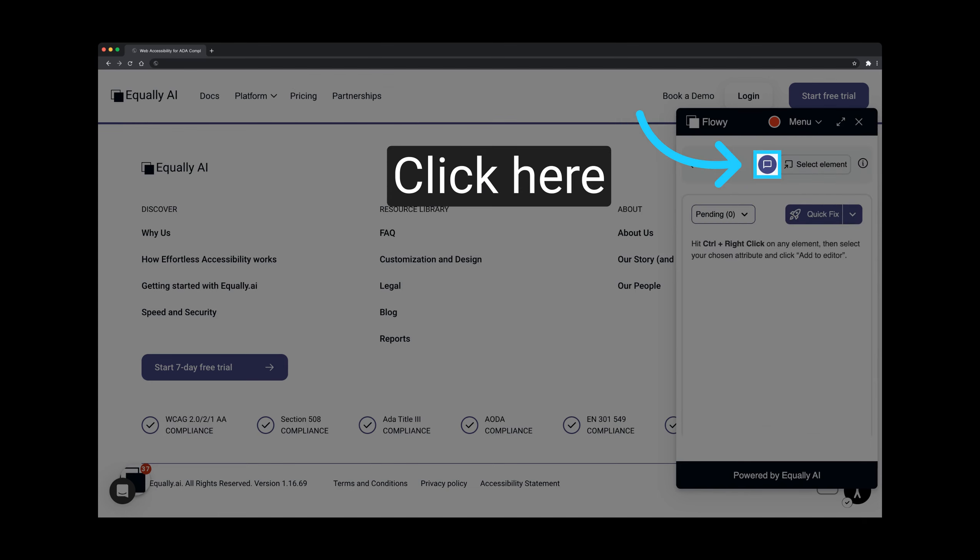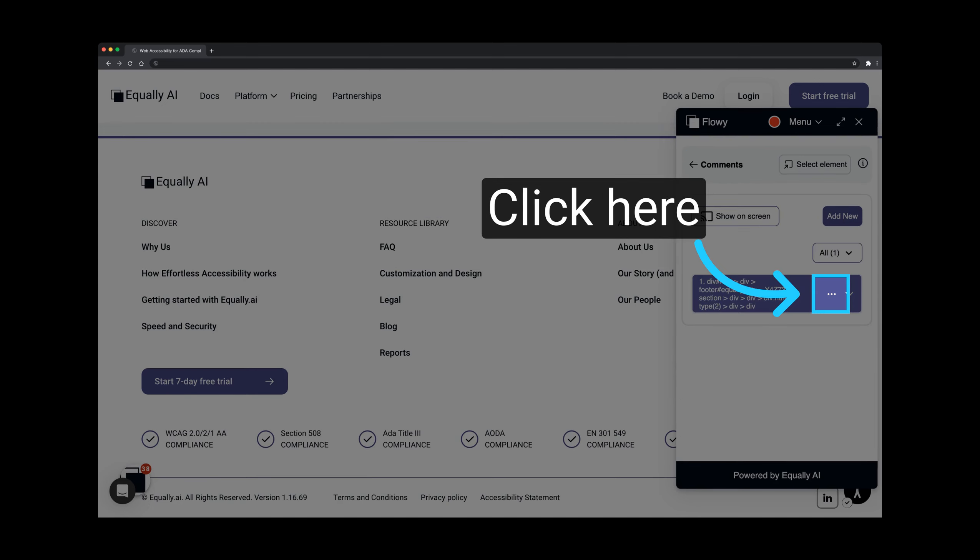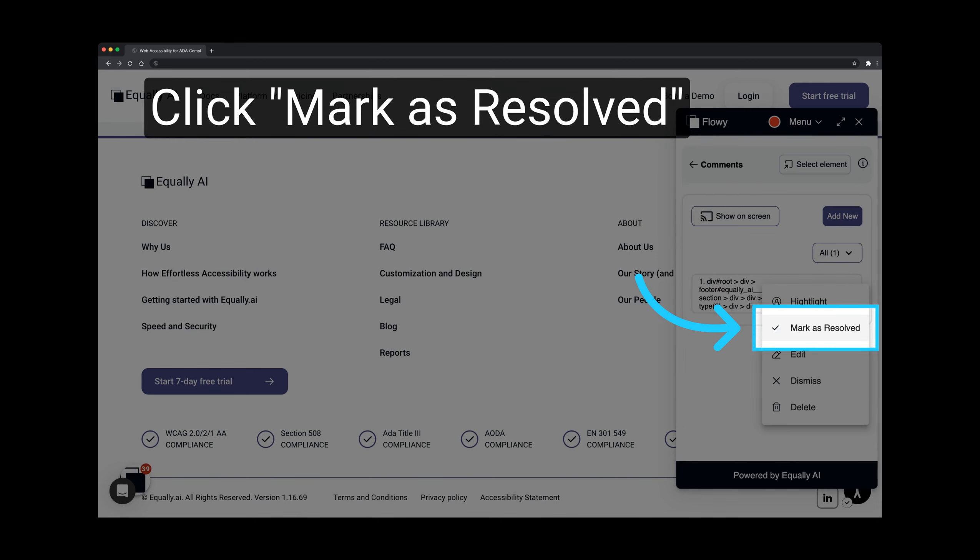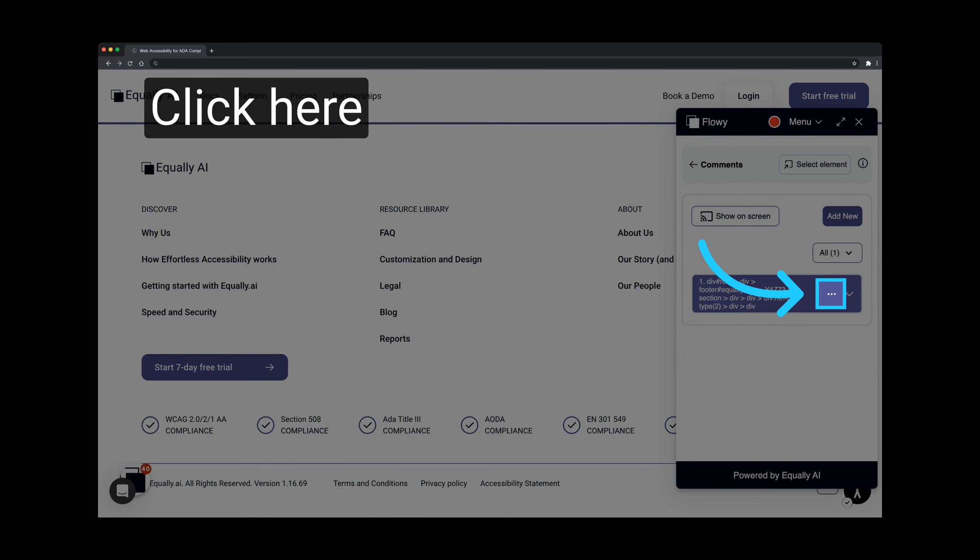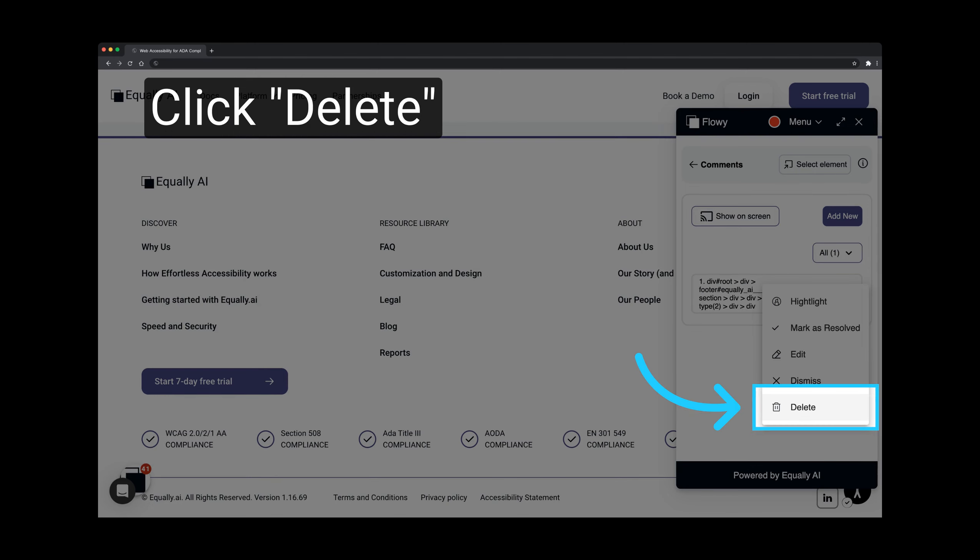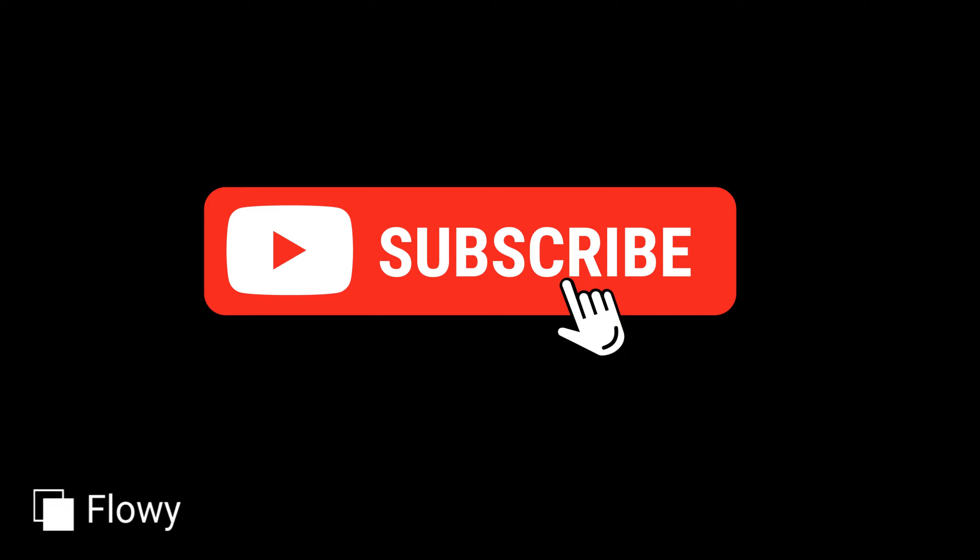Now we can mark the added comment as Resolved. Click on the comment icon. Click on the 3 dot or more icon. Select Mark as Resolved. Click on the 3 dot icon once more. Click on Delete to remove the resolved comment.